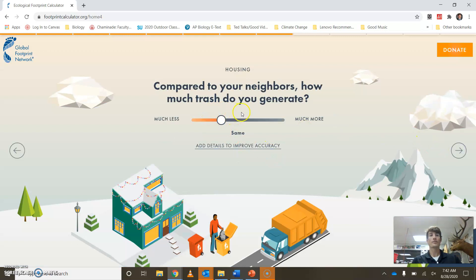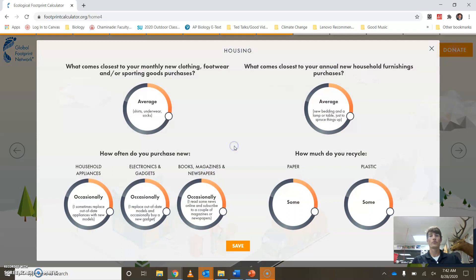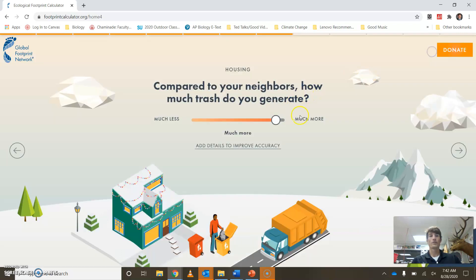Compared to the neighbors, how much trash do you generate? You can use improved accuracy to really break it down, or just give a general figure.